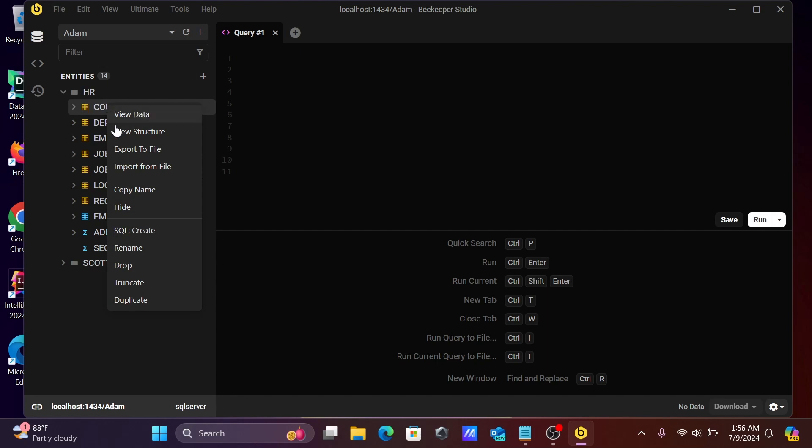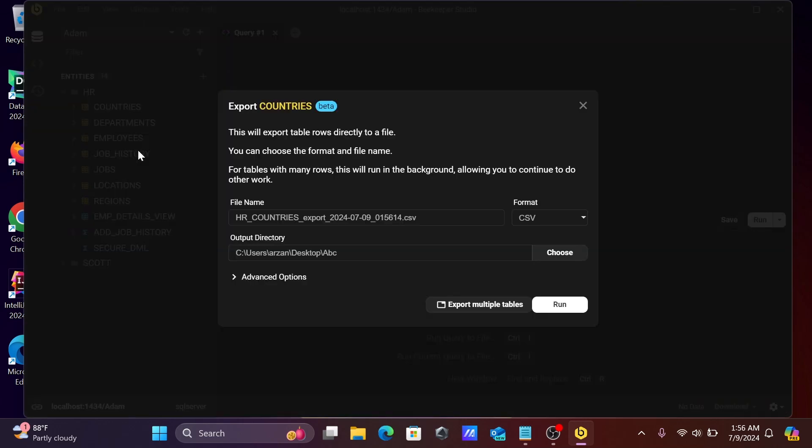First, right-click on this table, then you can get here export to file. This will export table rows directly to a file.